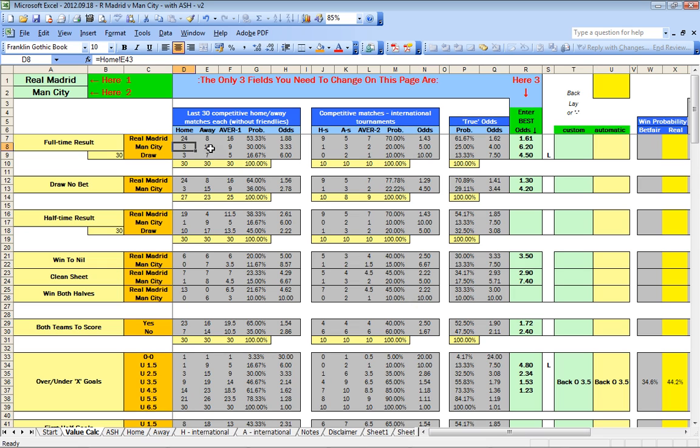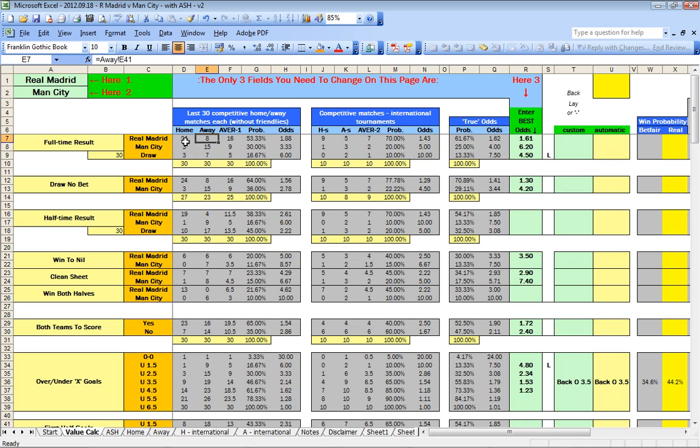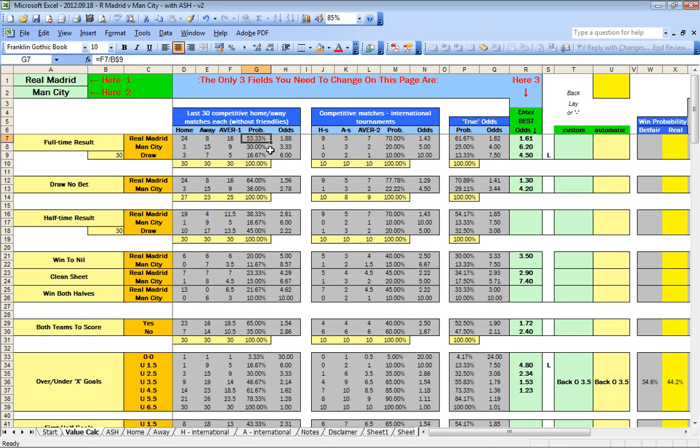The same is done for the opposition team, in this case Manchester City. They have won 15 away matches, 7 draws, and 8 home wins. The first set of odds is simply calculated by building the average: 24 plus 8 divided by 2 is 16, 16 out of 30 is 53.33%, and 1 divided by 53.33 corresponds to odds of 1.88.